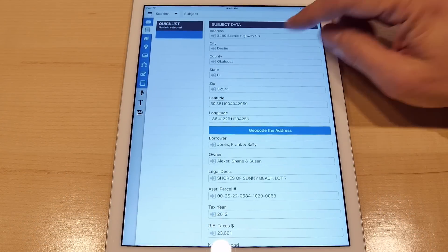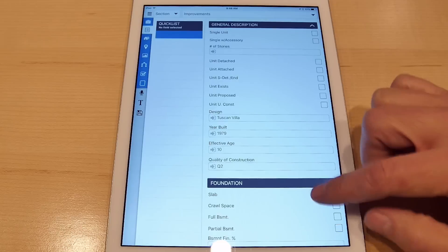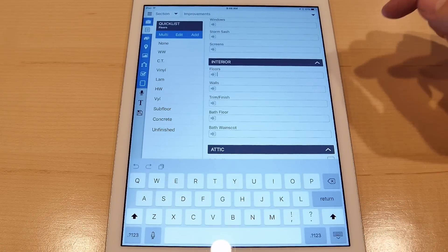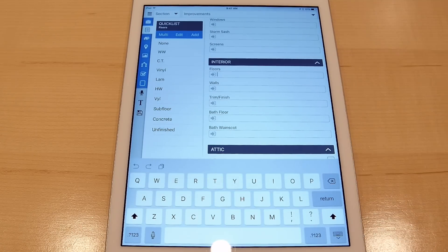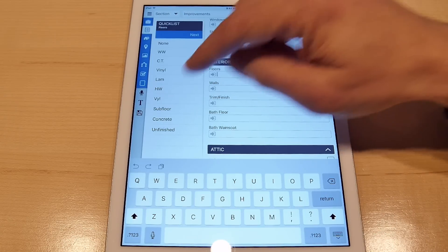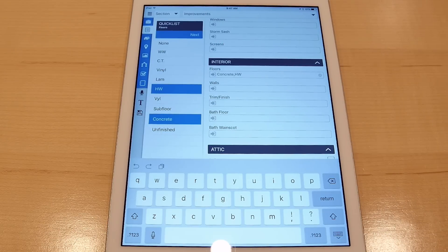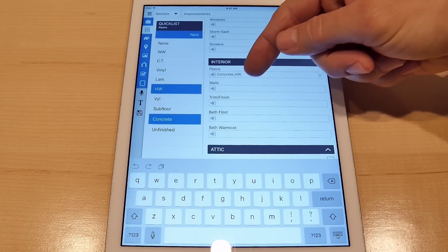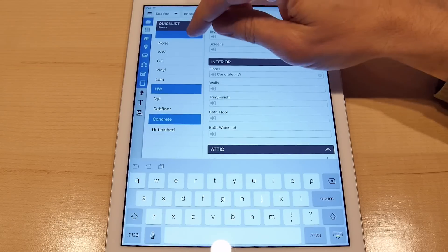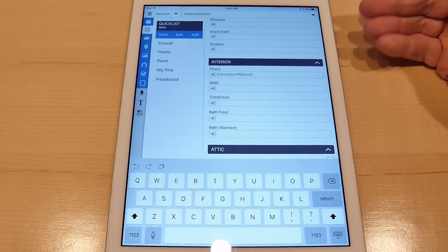Let's take a look at the improvement floors. You have your quick list on the left, and if you hit the multi button you can then select multiple values. There I selected concrete and hardwood, and you can see over in the field it's put both of those values. Then you can continue on and select the condition, and that's it.